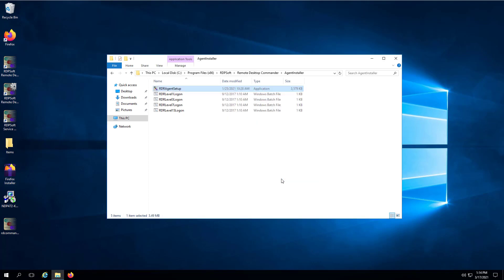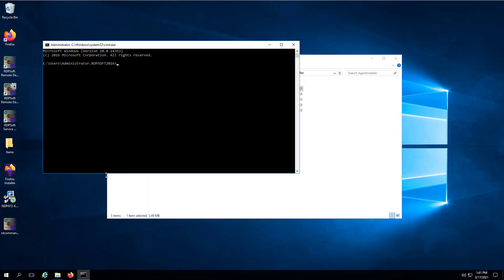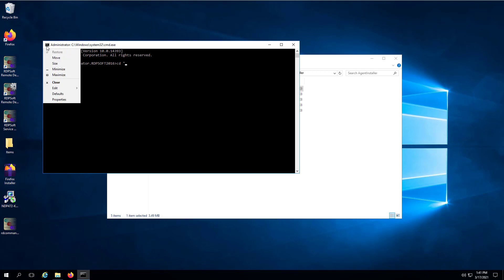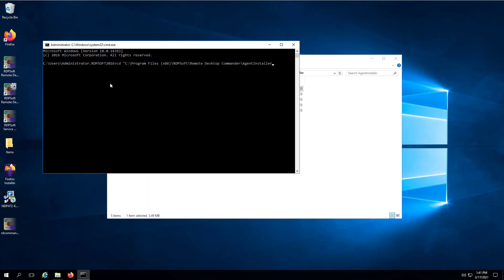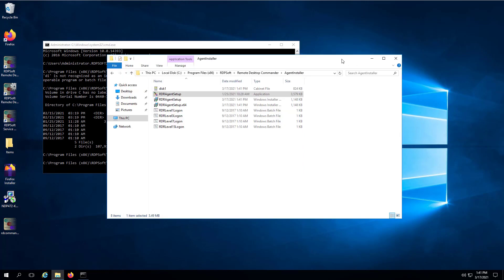If you already have a software deployment solution on your network, you can obtain the MSI files for the rdr.agentsetup package by extracting those MSI and cabinet files from the exe package. Simply open a command prompt, change directories to the AgentInstaller subdirectory, and then type rdr.agentsetup.exe space forward slash extract. Once this is done, the MSI files and cabinet files you need will be extracted into that folder.